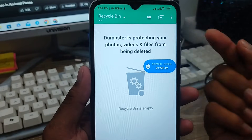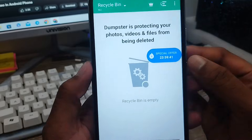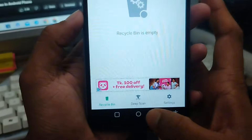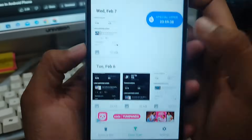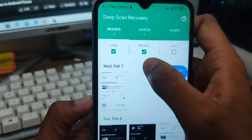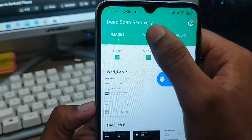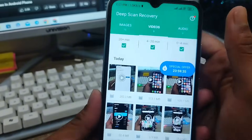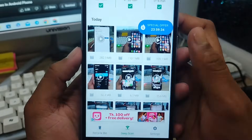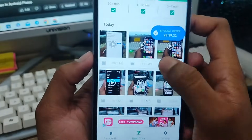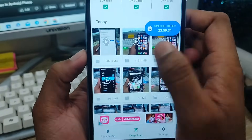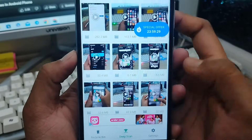As you can see, here is the interface. Go ahead and tap the 'Deep Scanning' option. Then you'll see an option called 'Videos' — click on that as well. As you can see, all my deleted screen recording videos are listed here.